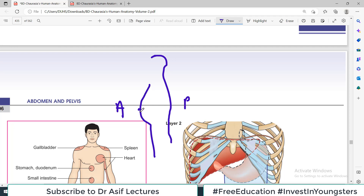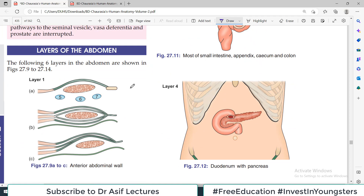If we look at the anterior side, there is obviously the anterior abdominal wall. If we remove that, the next deep layer will be the posterior abdominal wall. Moving from anterior to posterior, the last layer we encounter is the posterior abdominal wall. So going anterior to posterior, the first and most superficial layer is layer number one, then layer number two, layer number three, and so on — there are six layers in the abdomen.